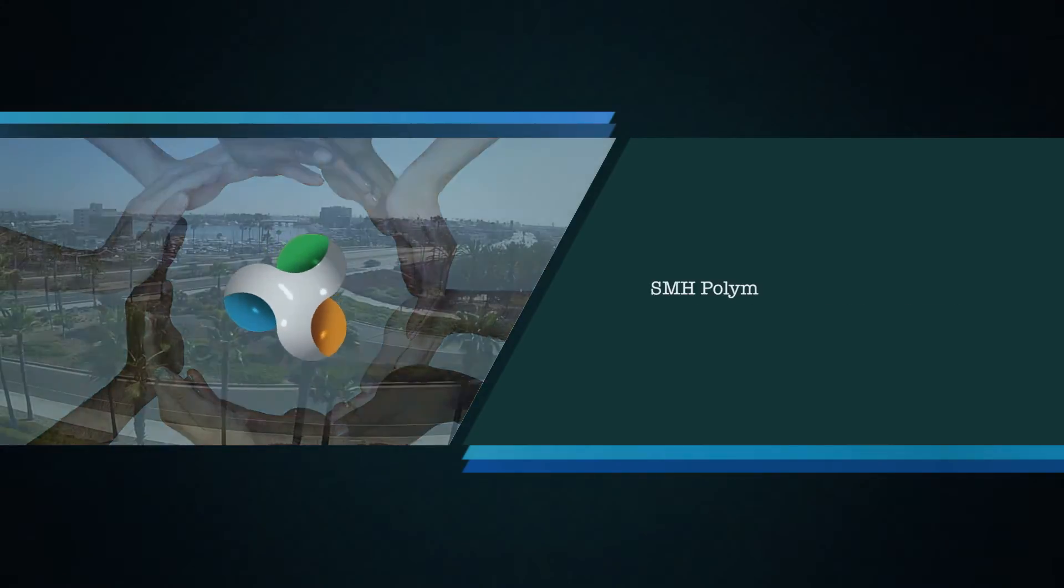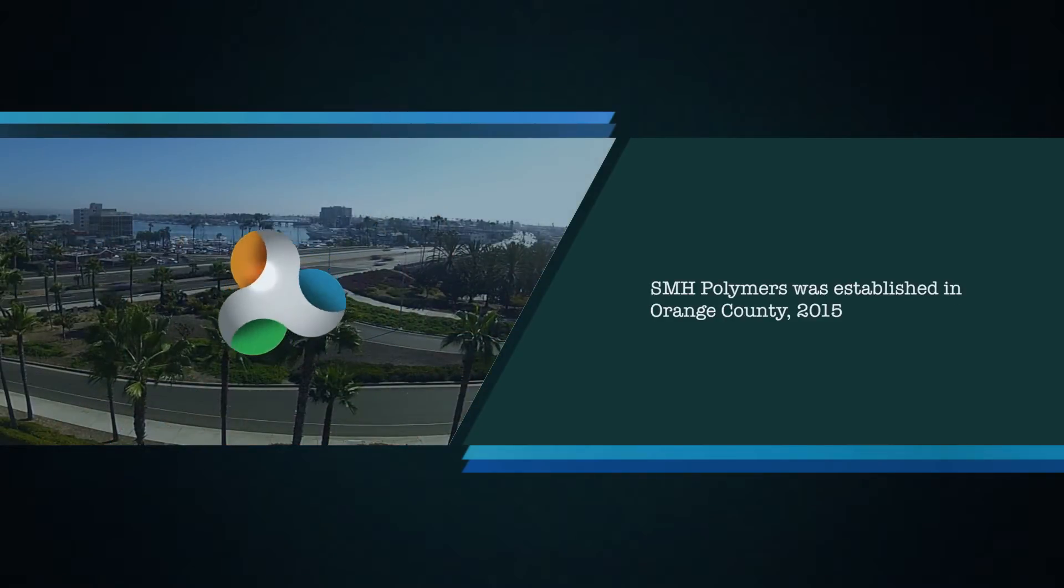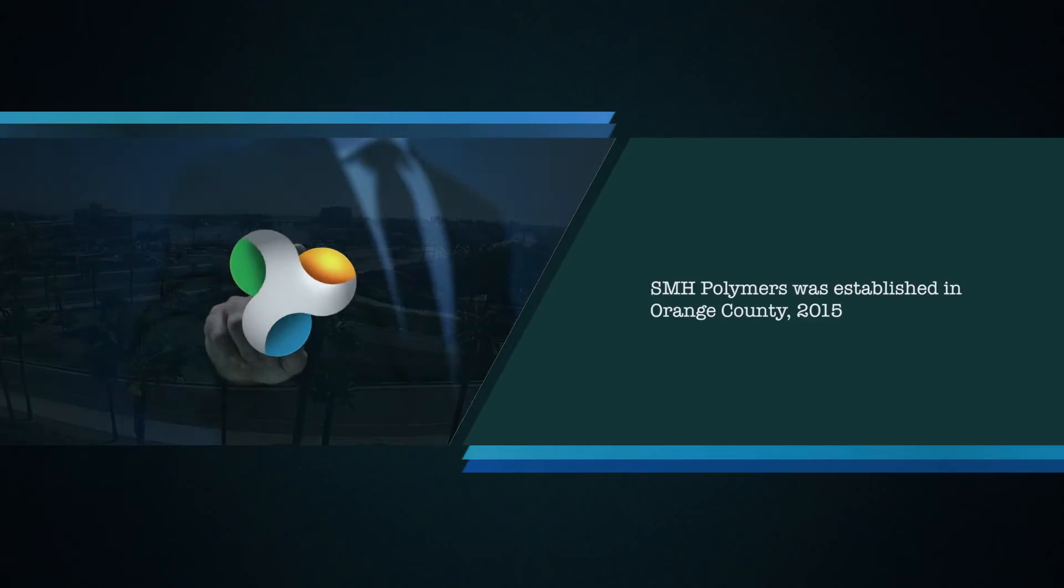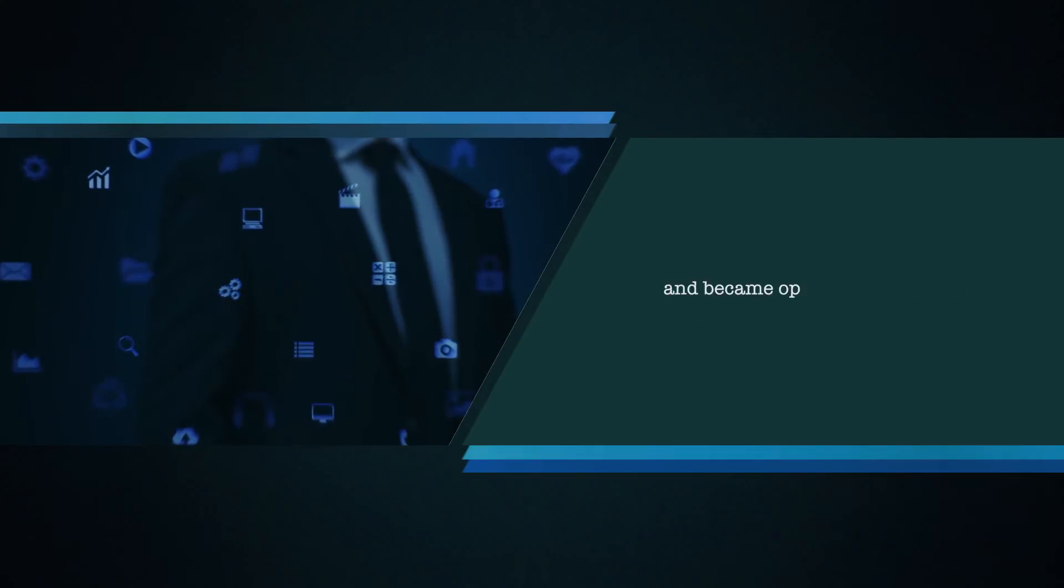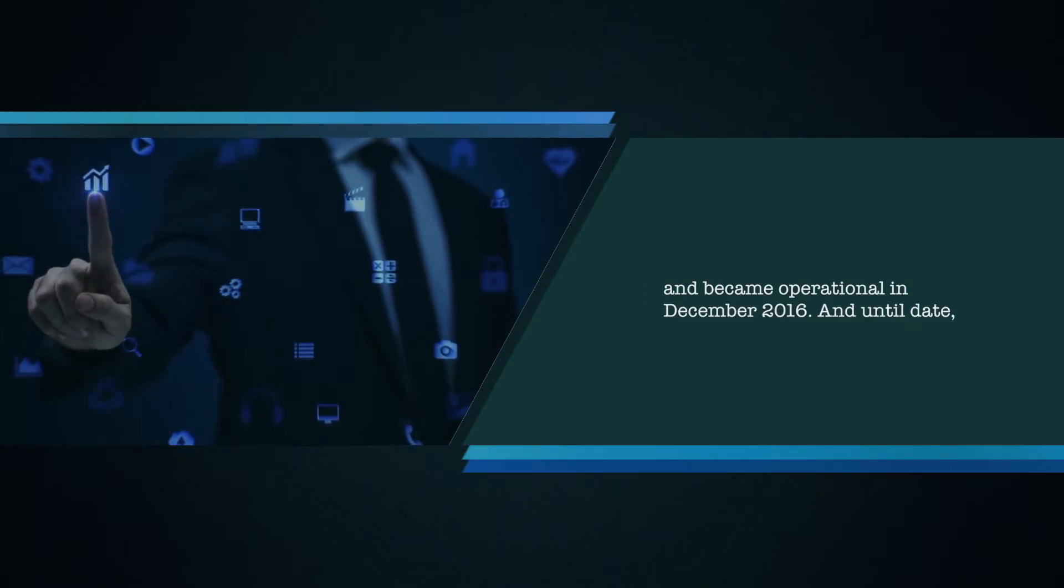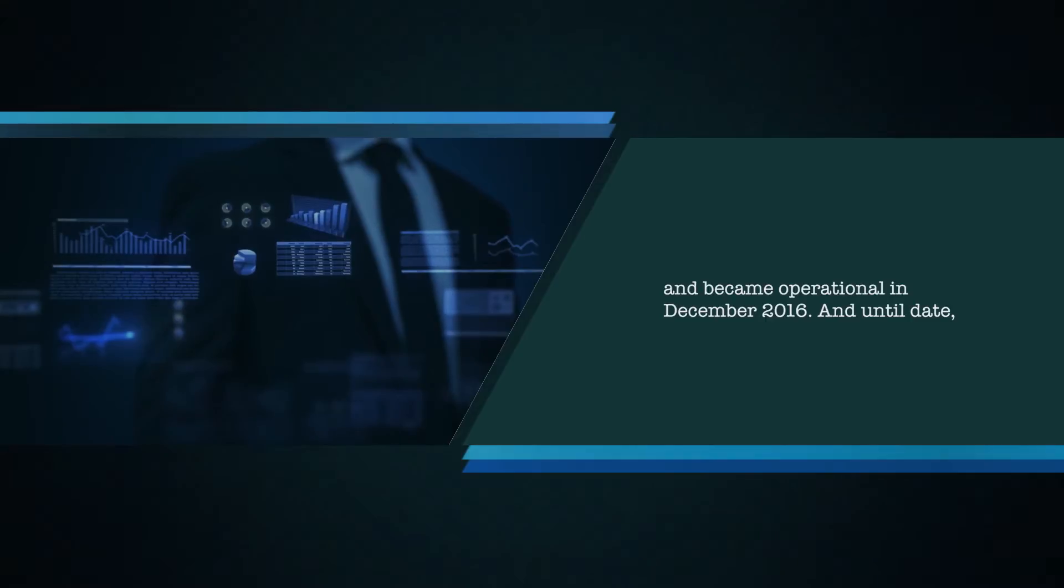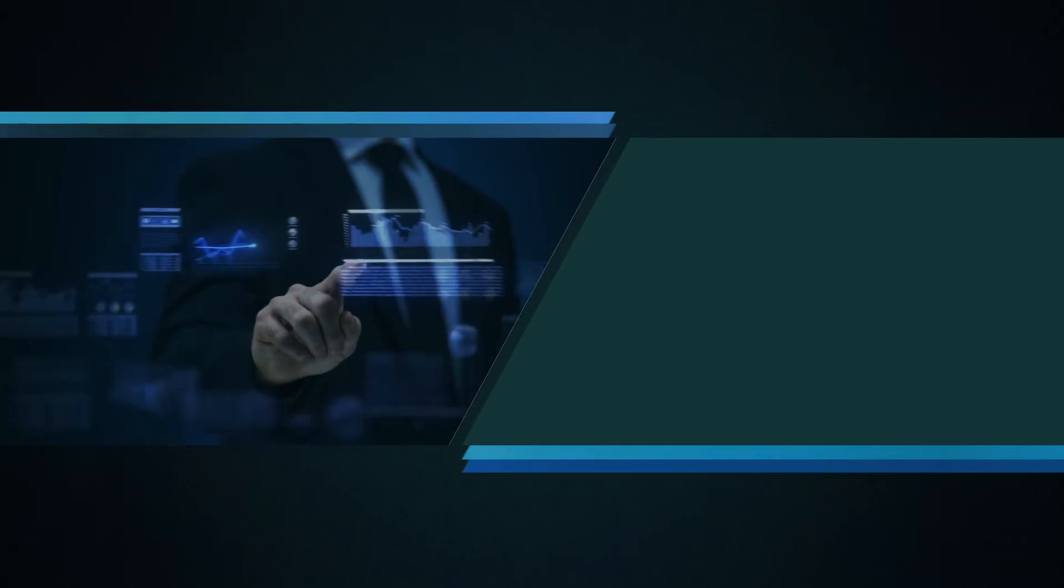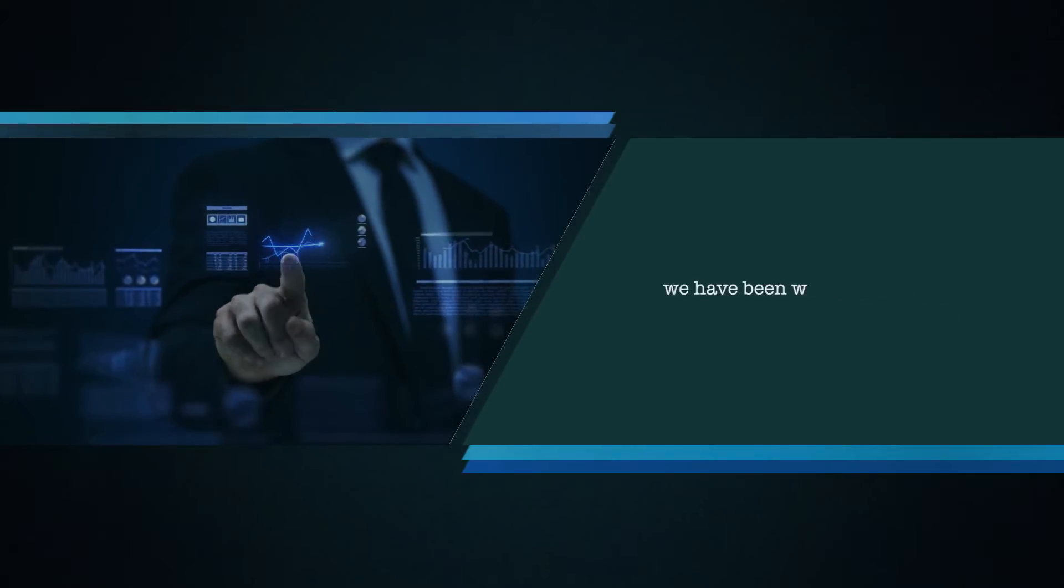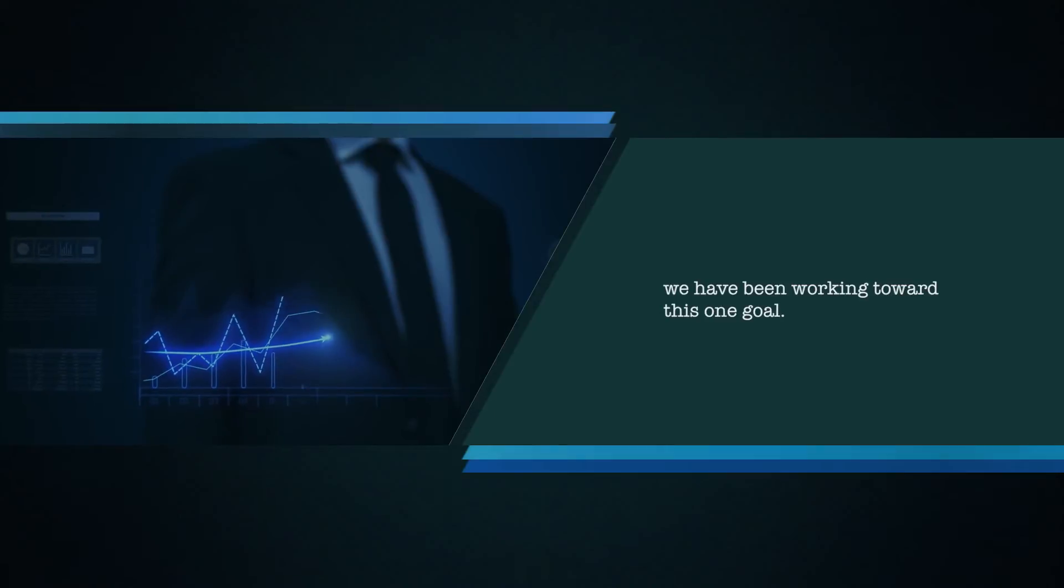SMH Polymers was established in Orange County 2015 and became operational in December 2016. And until date, we have been working toward this one goal.